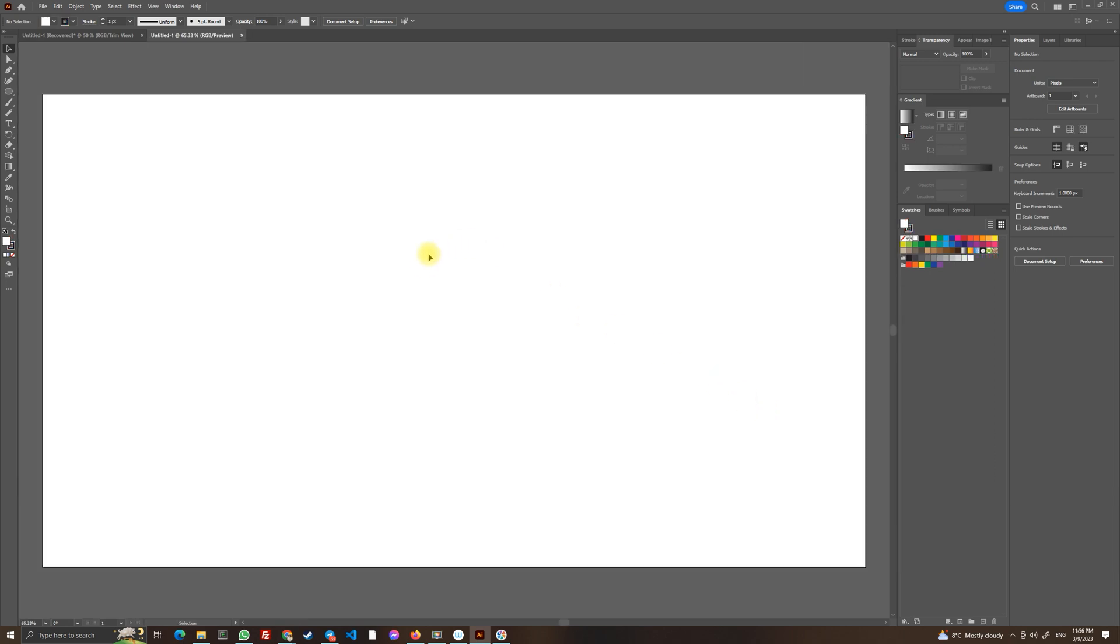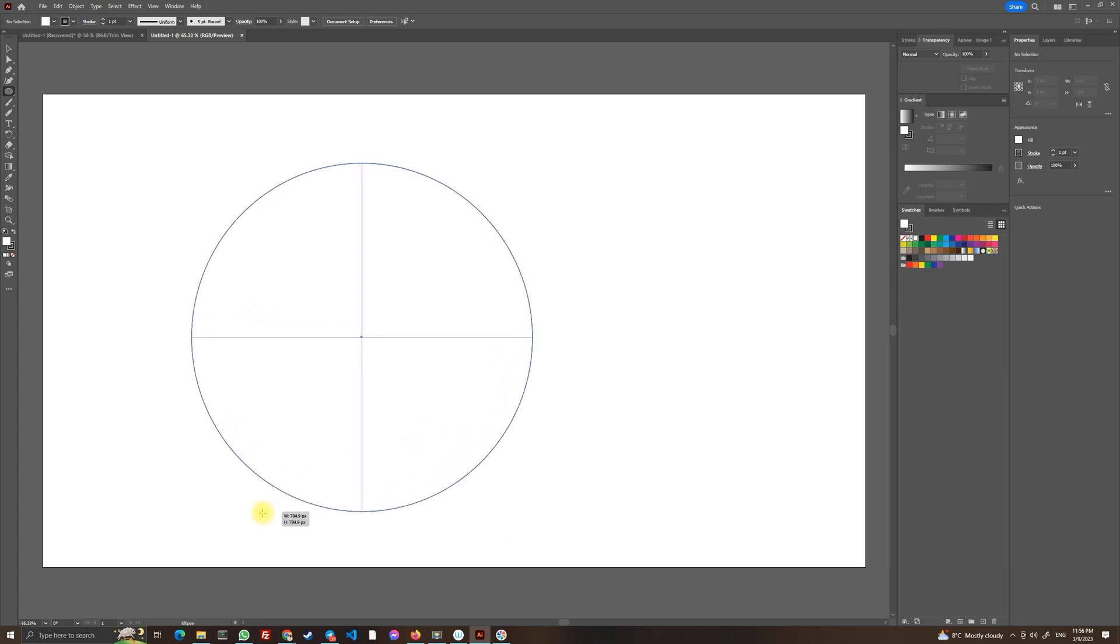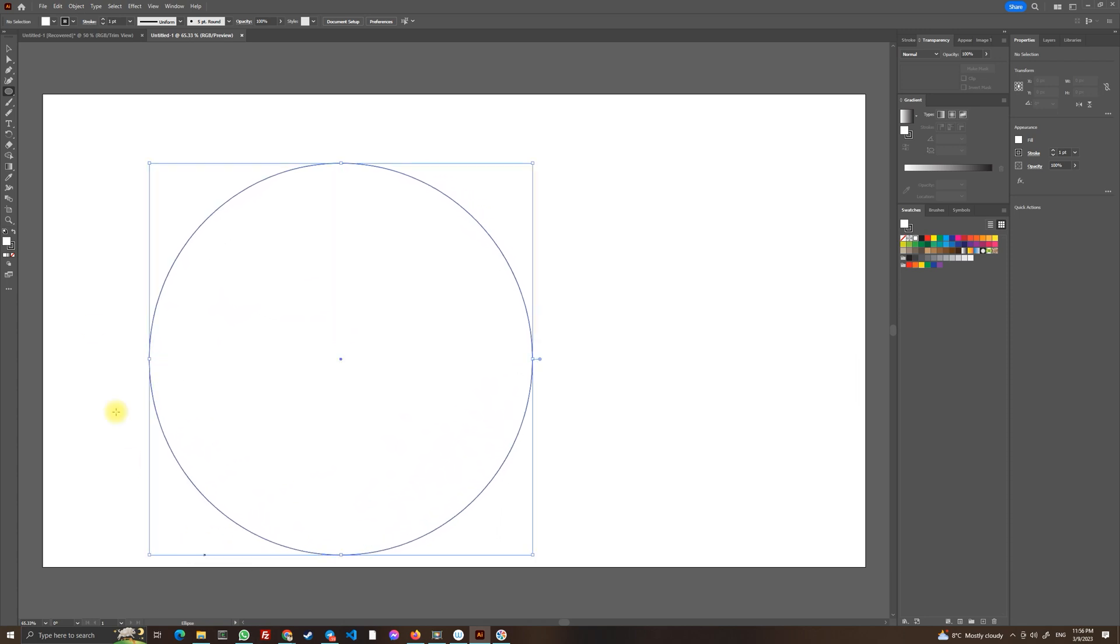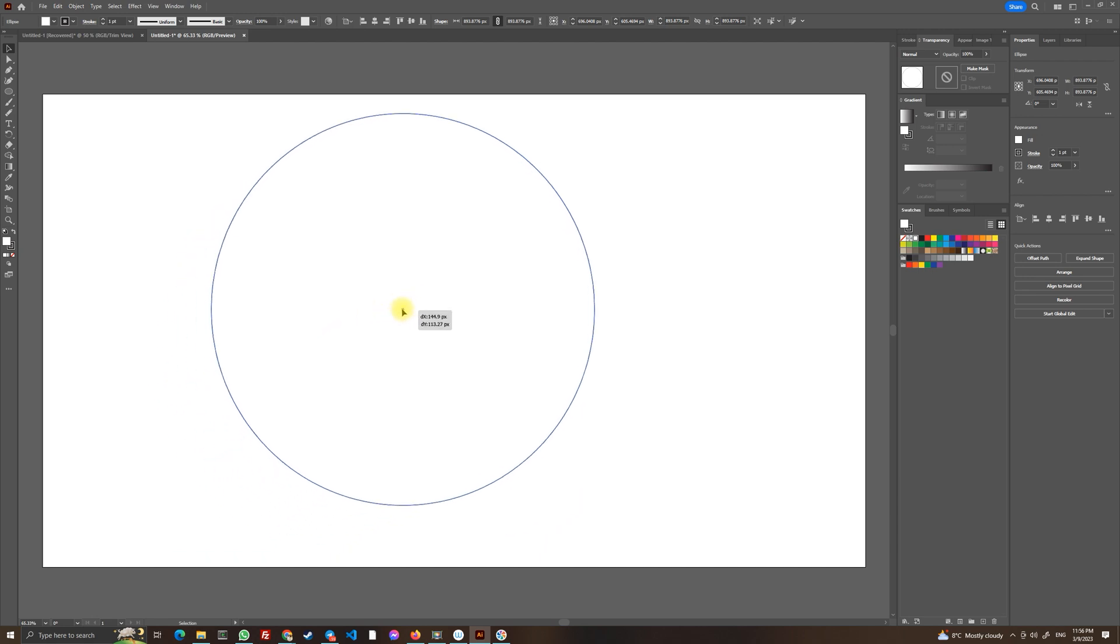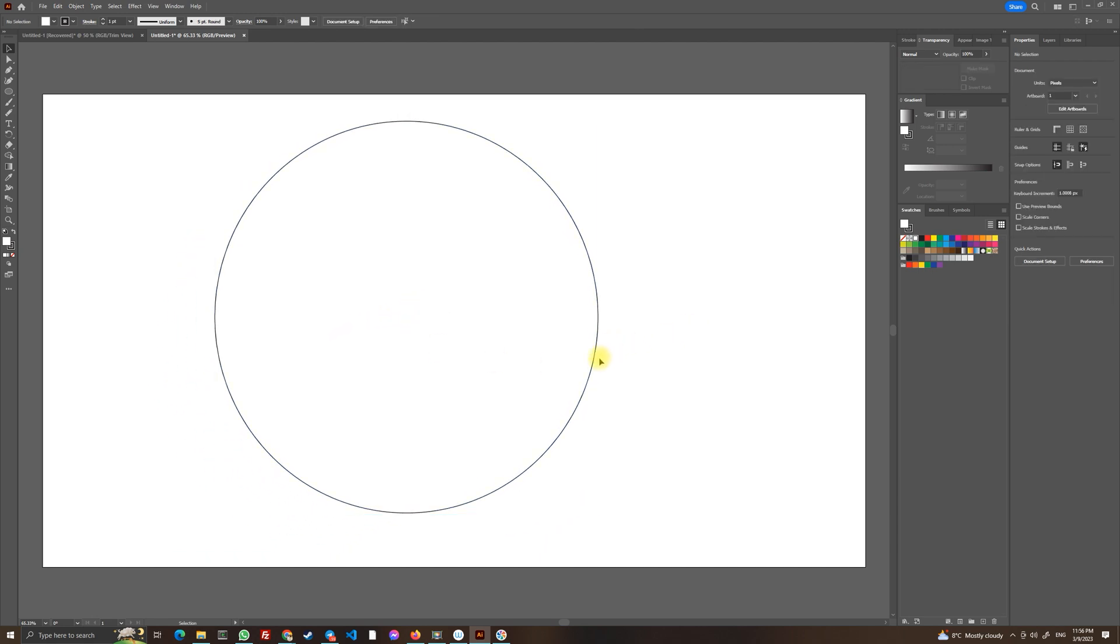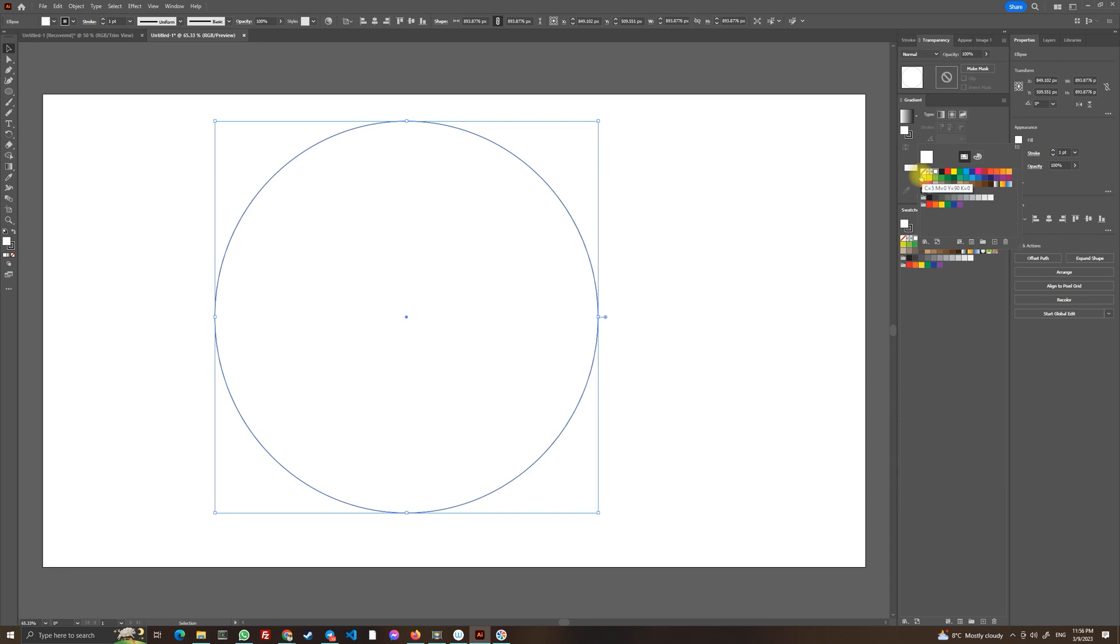So basically first thing we are going to do we are going to use ellipse tool and we are going to draw a perfect circle holding your shift key for a perfect circle. And now let's select it, let's go into properties and let's get rid of the filling.